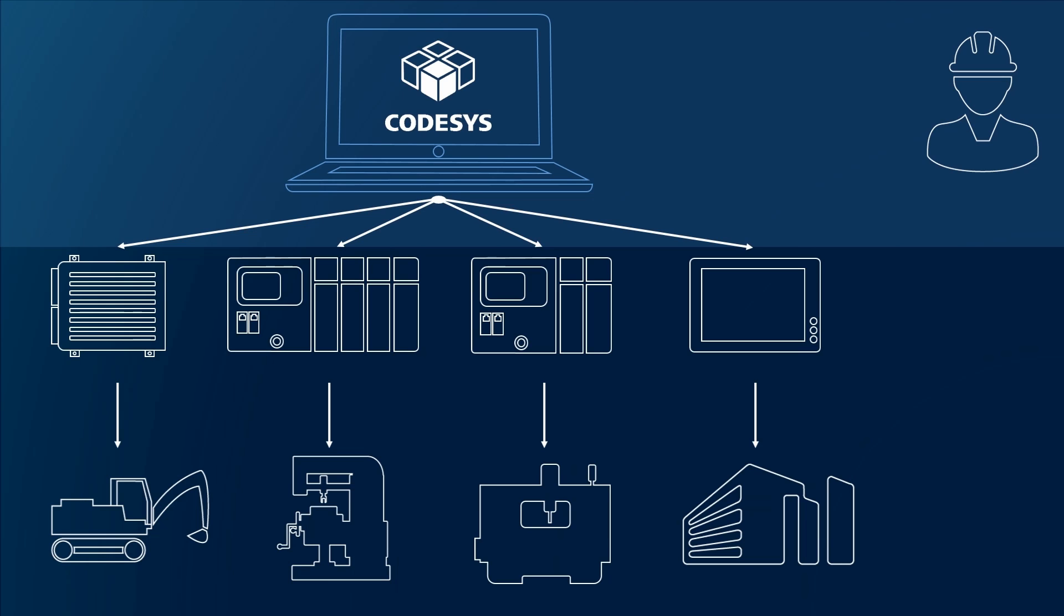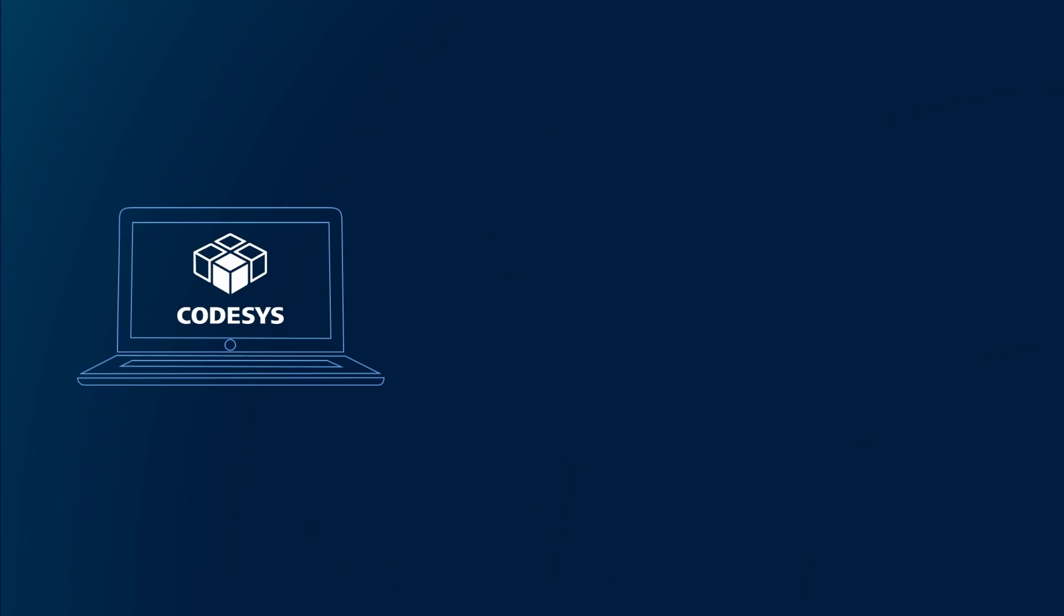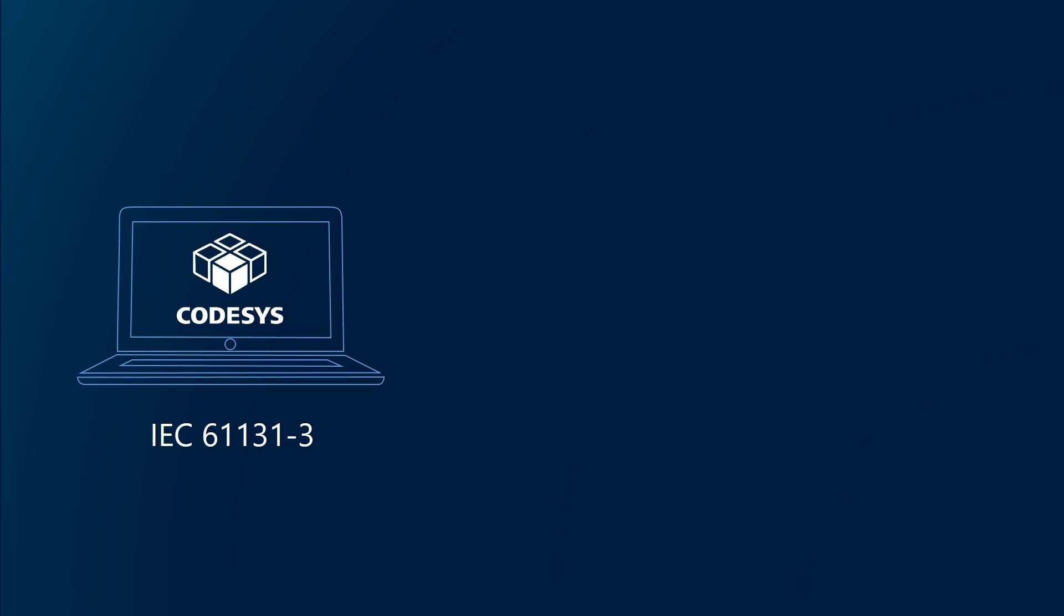And exchange data between different applications and devices. And that is exactly what CODESYS is: an open and fully integrated manufacturer-independent development system which covers the complete range of automation tasks.